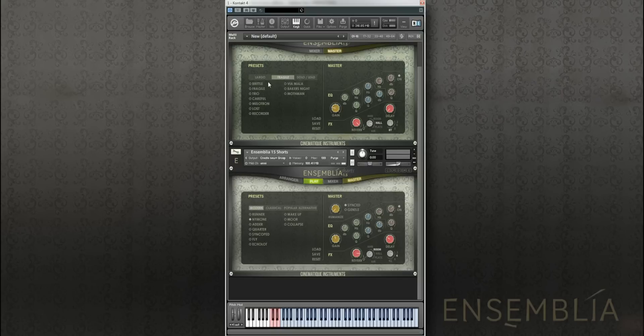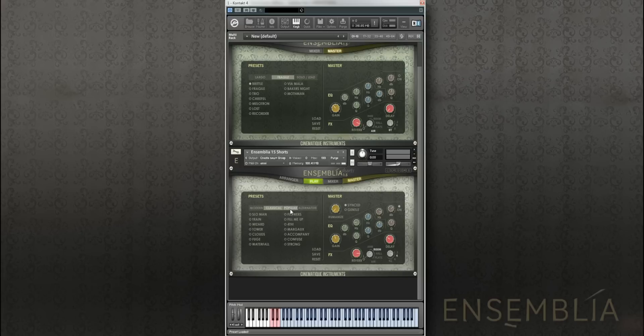Cool. Something a bit more fragile. Brittle is quite nice and we've got here the Stumbler.